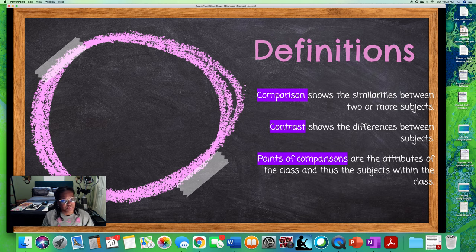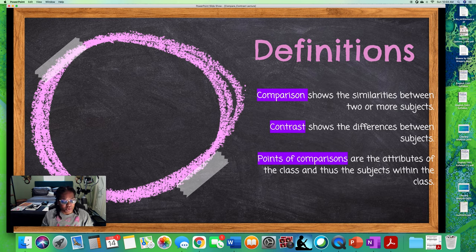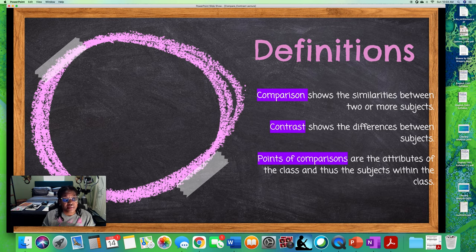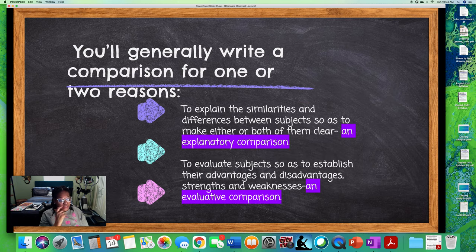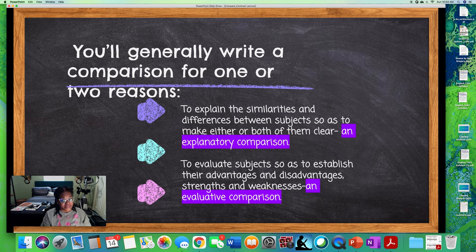A point of comparison — we will get into the definition a little bit later in the presentation — is the actual attribute and class of the thing that you are describing or choosing to write about. Generally, when you write a comparison, you're going to write it to explain the similarities and differences between subjects so as to make both of them clear.